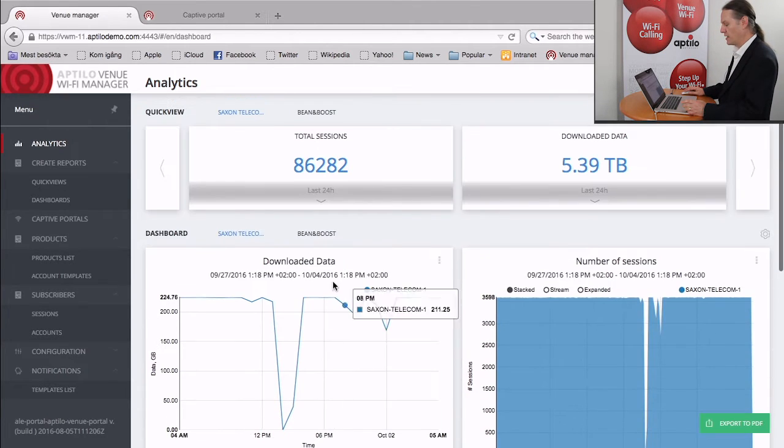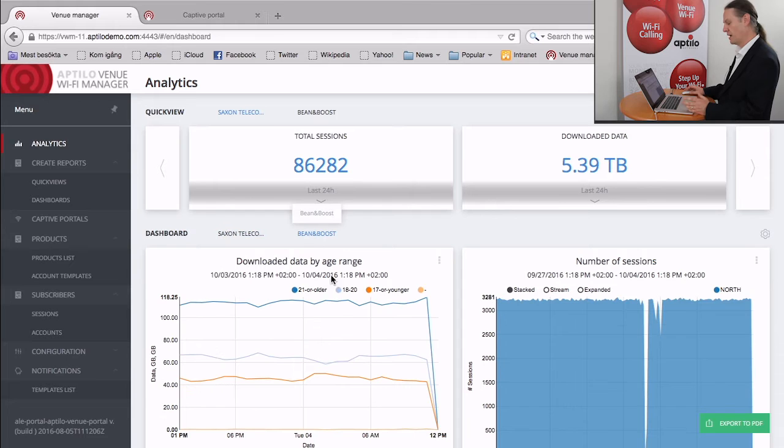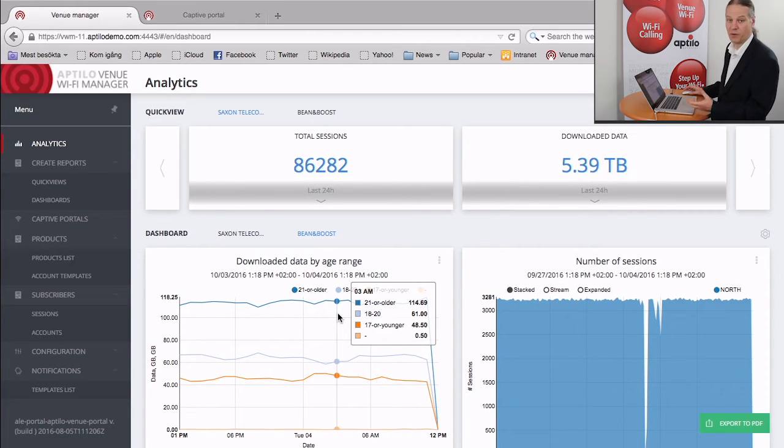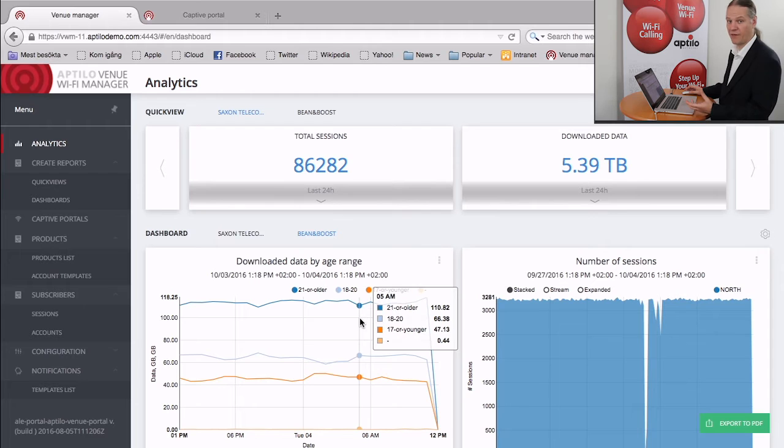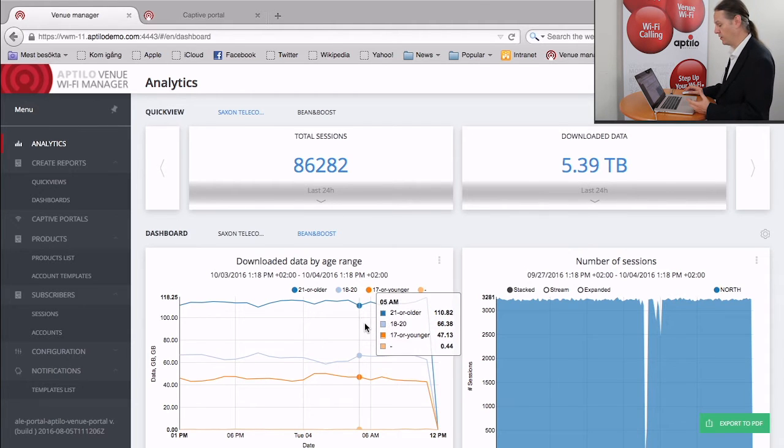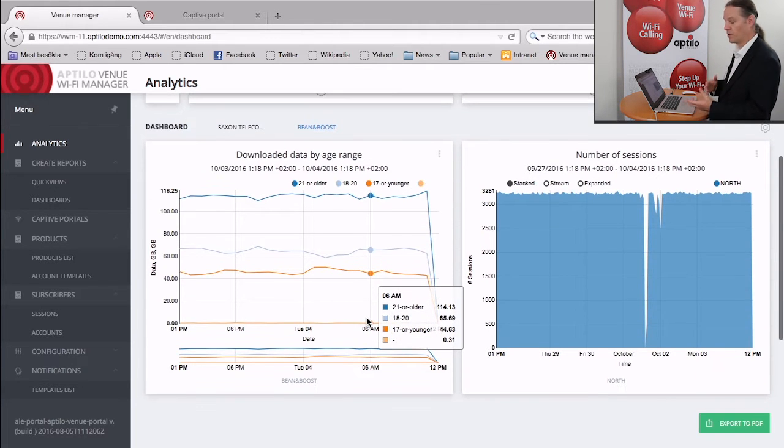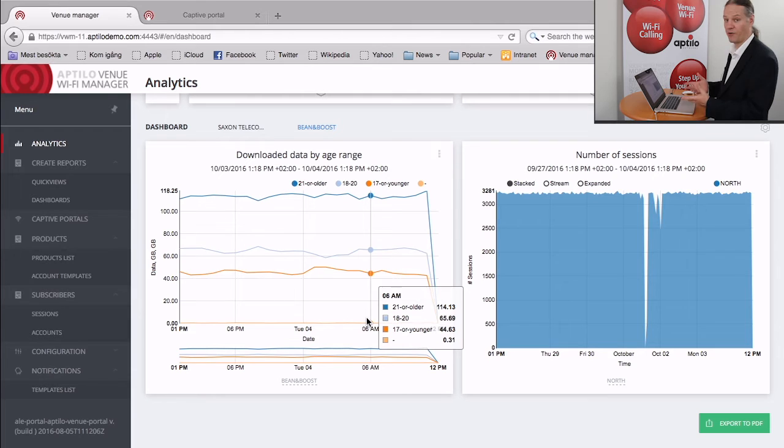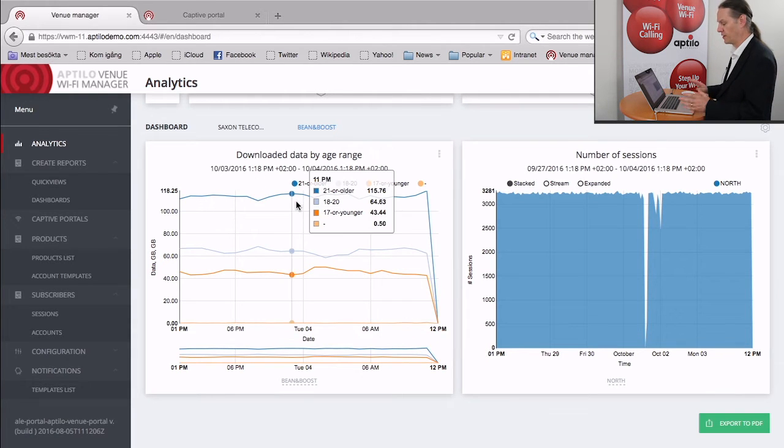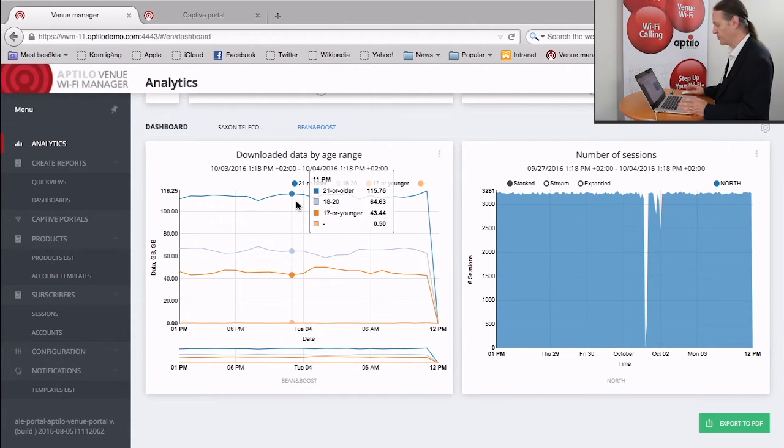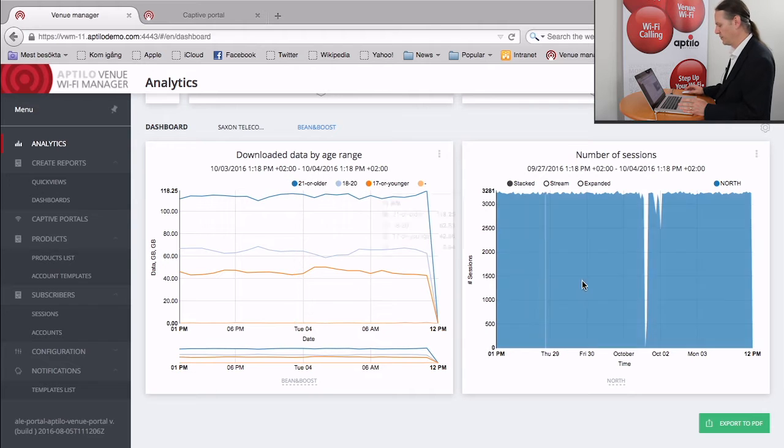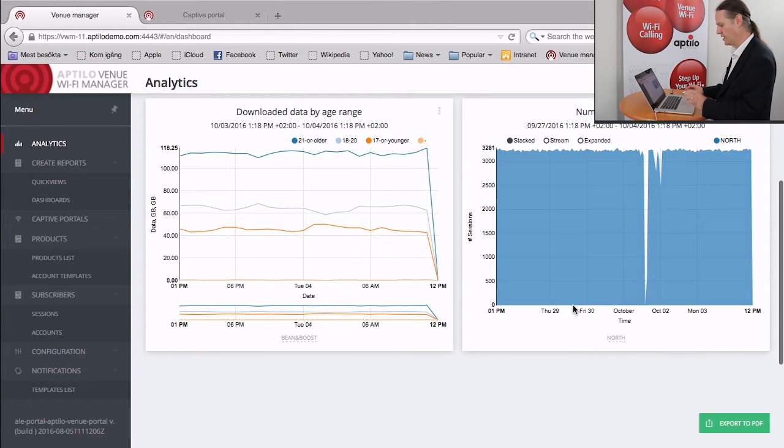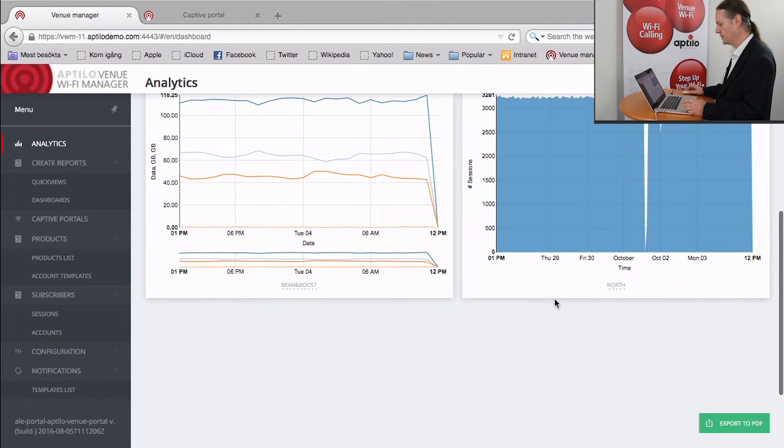So the other tab shows Bean and Boost. And here we have a captive portal system that's using Facebook login, for example. So we have demographic information about the users. And then what you can do is you can combine the system data with the demographic data coming from Facebook and get statistics like the downloaded data by age range. And here we see the number of sessions again, but this is particularly for this venue.